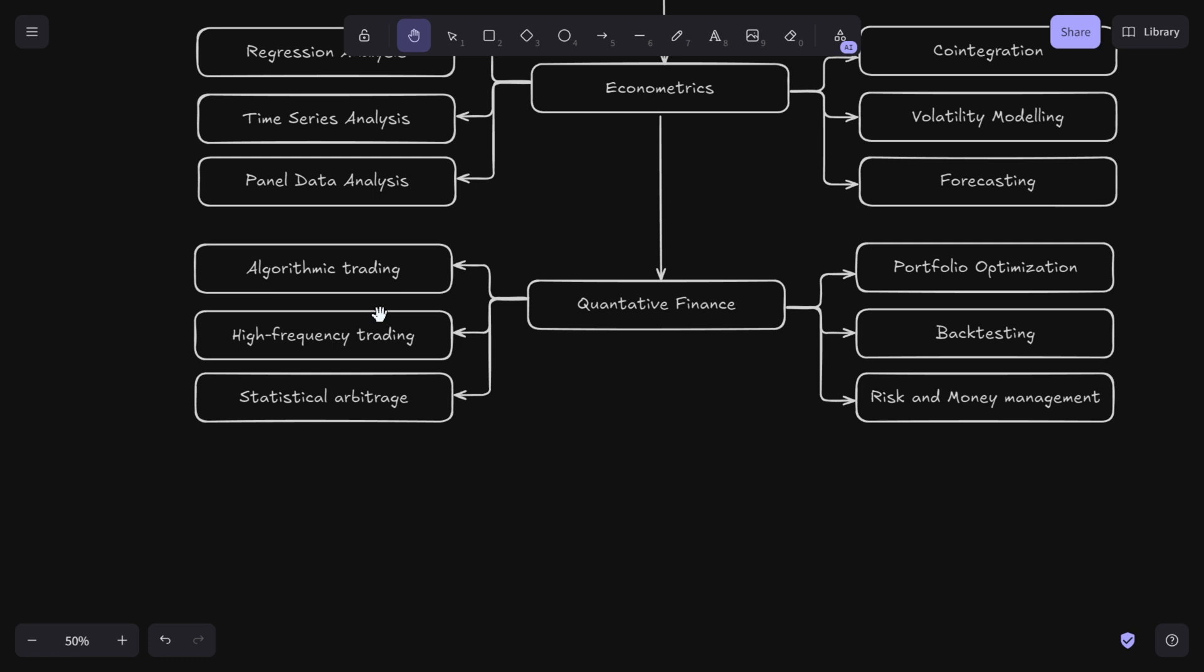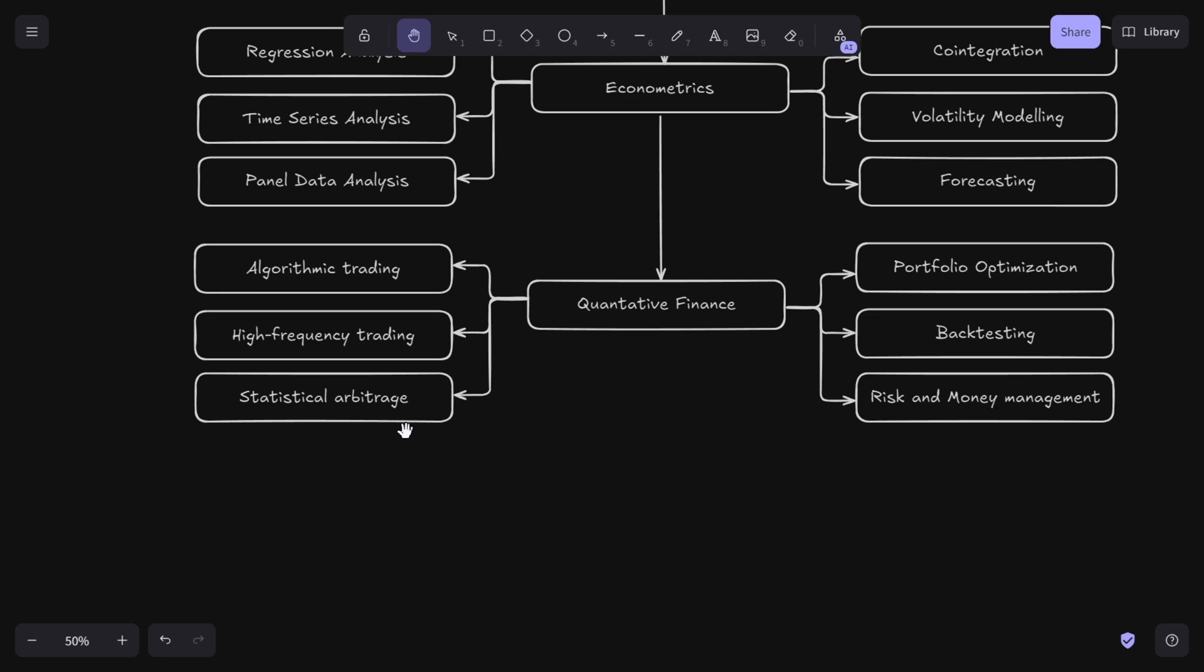You should learn how to code these algorithms, how to code high frequency programs in C++. You should learn how to create models for algorithmic trading. Most companies don't do discretionary trading anymore - they mostly use algorithms to trade. You should learn about algorithmic trading and high frequency trading. Then statistical arbitrage is really important - you use statistical methods to identify and exploit price inefficiencies in the market.